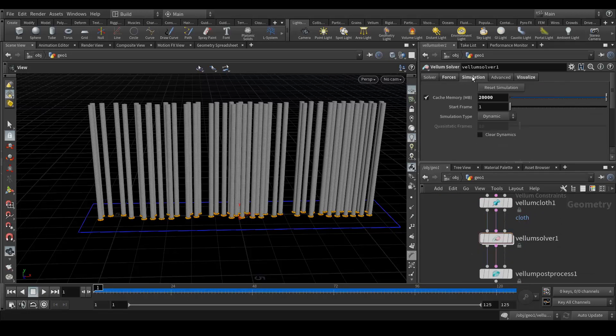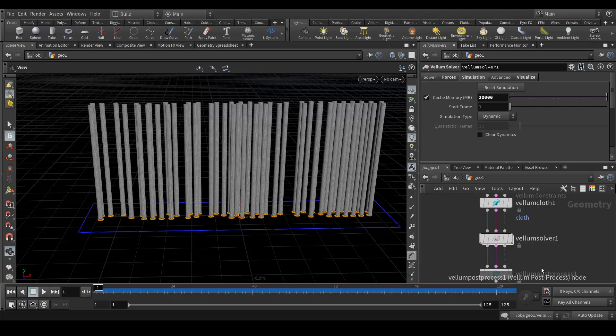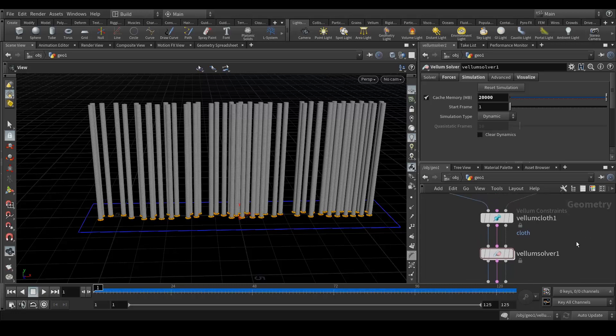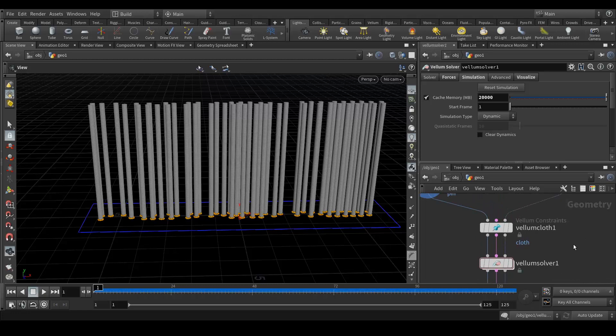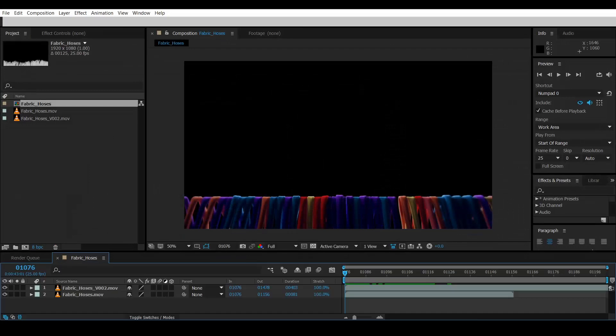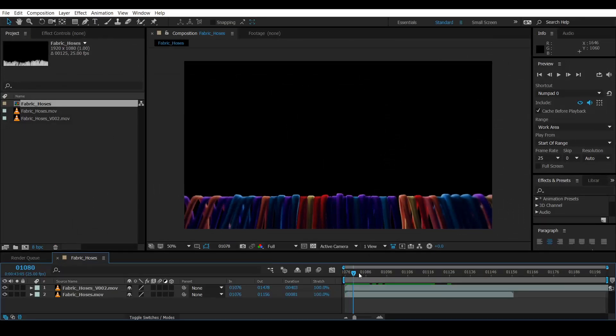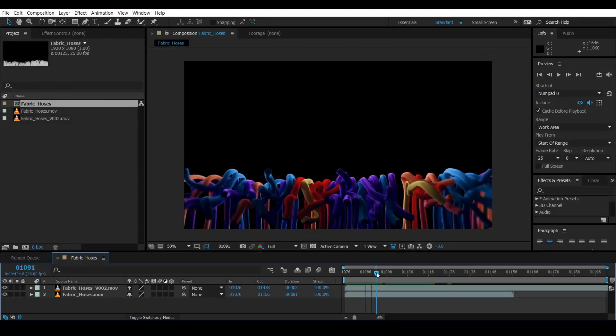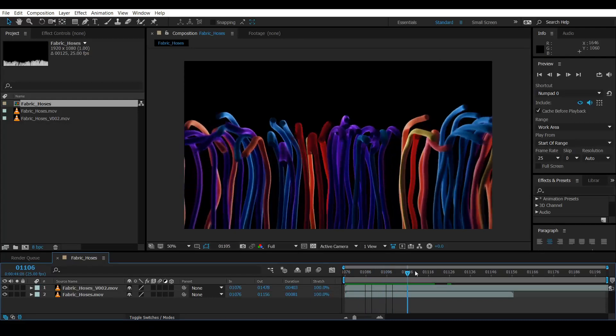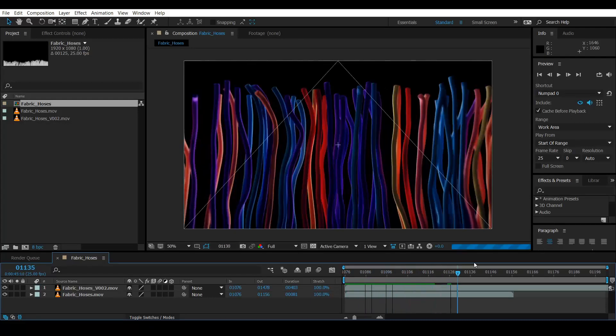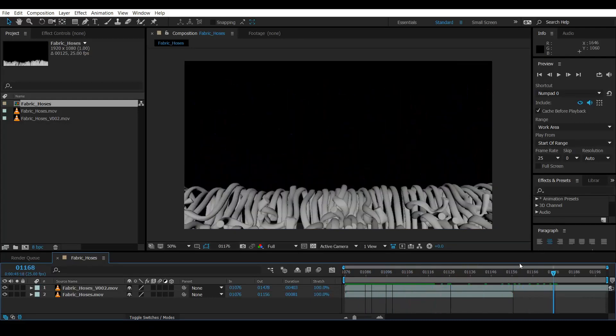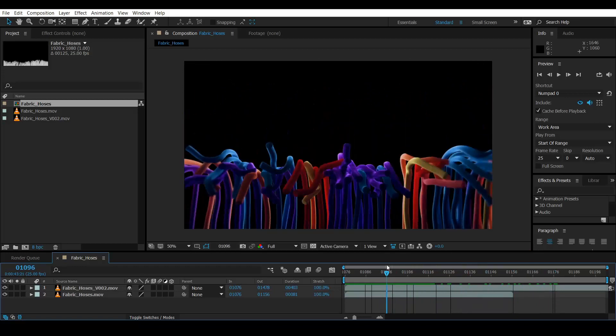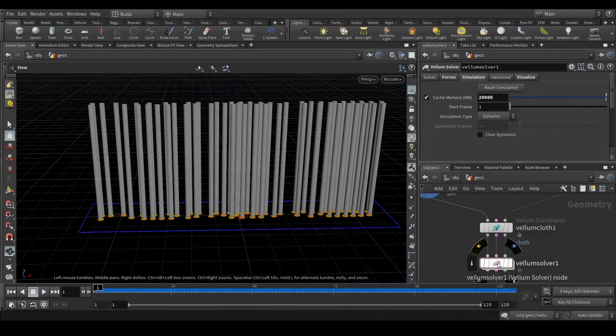Now in the vellum solver, here in the simulation tab, by default it's 5GB view of cache space. Make sure you increase that because otherwise if you simulate more frames then definitely in the beginning frames it will only cache the frames which are covering 5GB of data. So it's fairly simple like I told you, like the Antigma tutorial. In my case what I wanted to do is the cloth hoses should fall down and then they should rise up and fall down again.